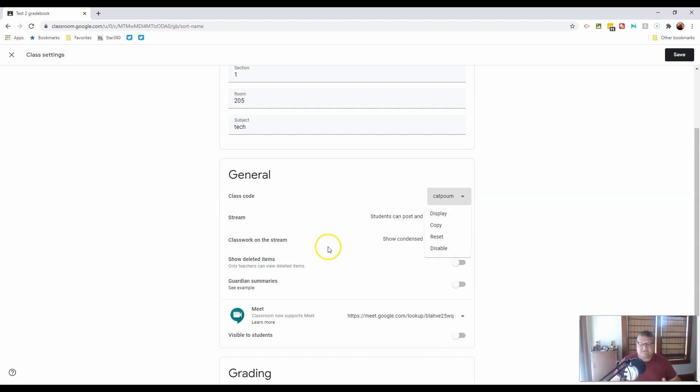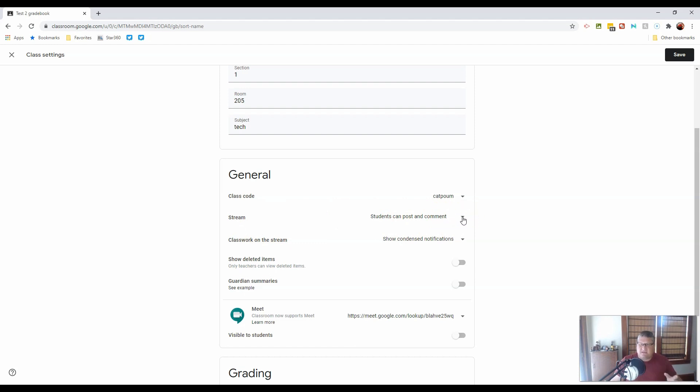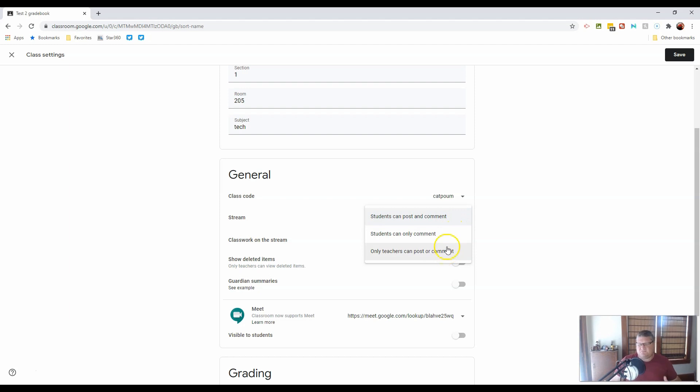Or you can disable the class altogether. Now, the next setting is for stream. Students can post and comment. Well, that's great maybe for older students or older classes.